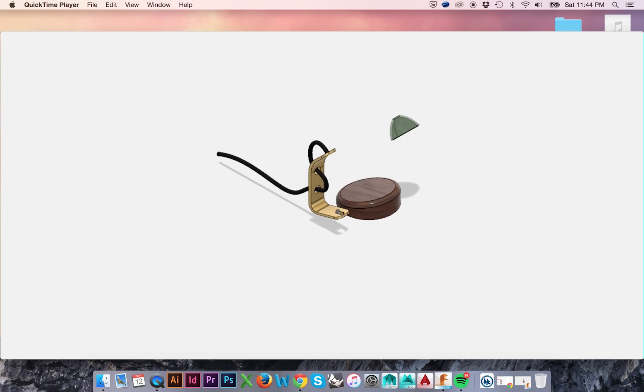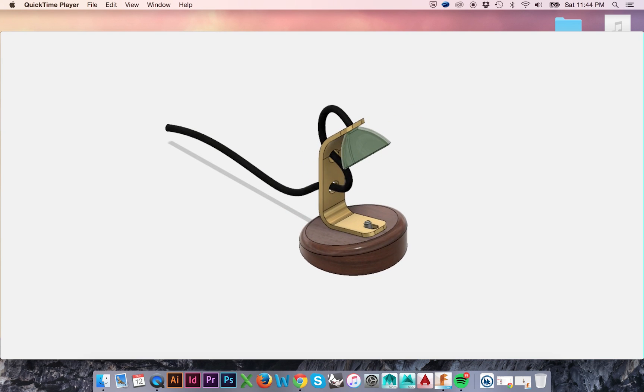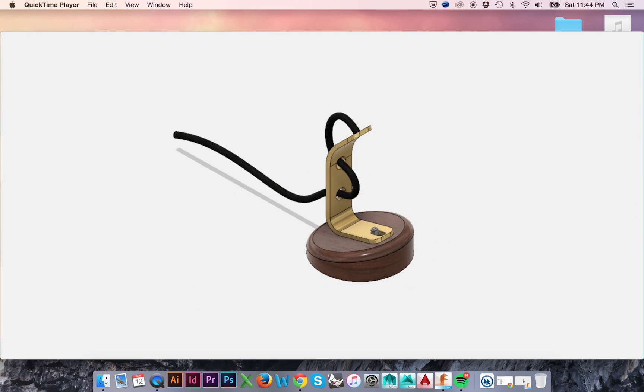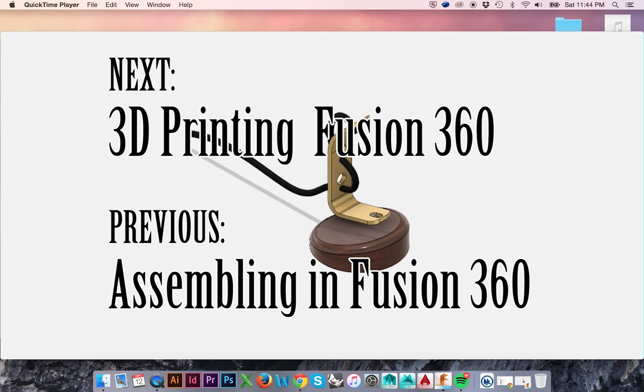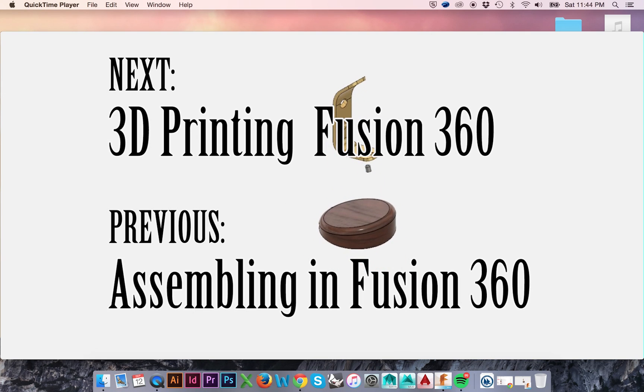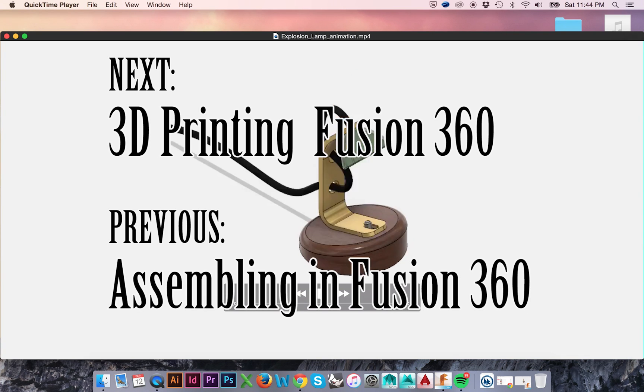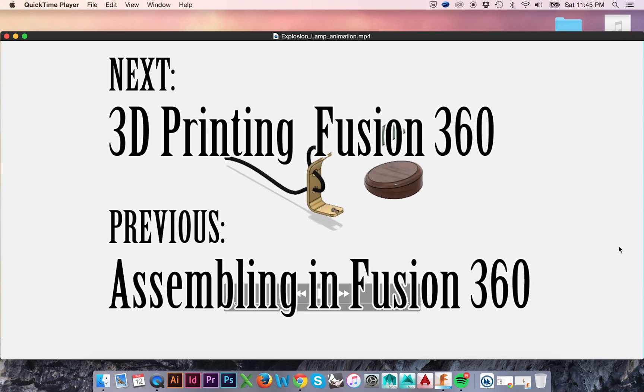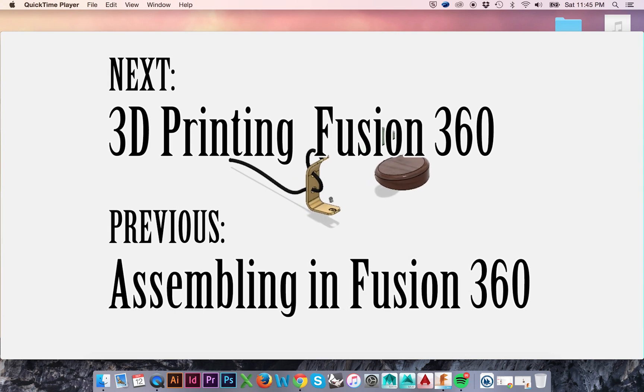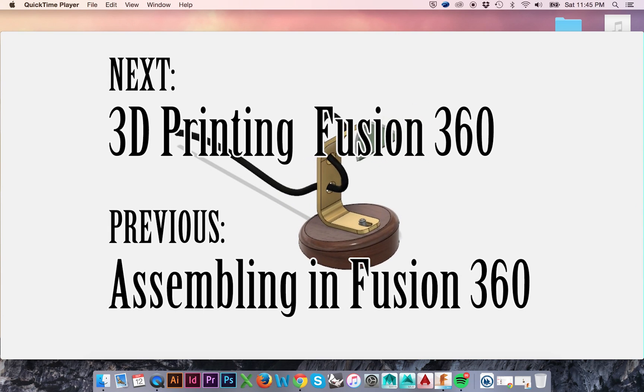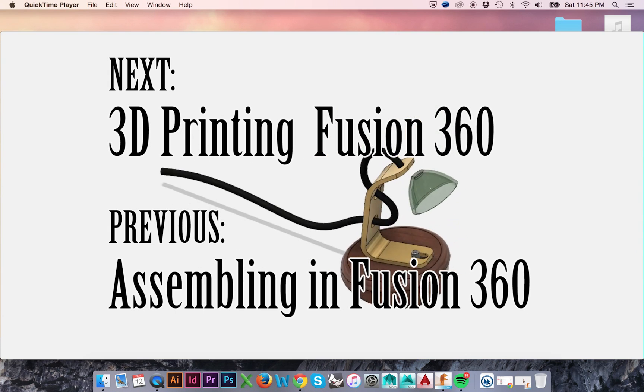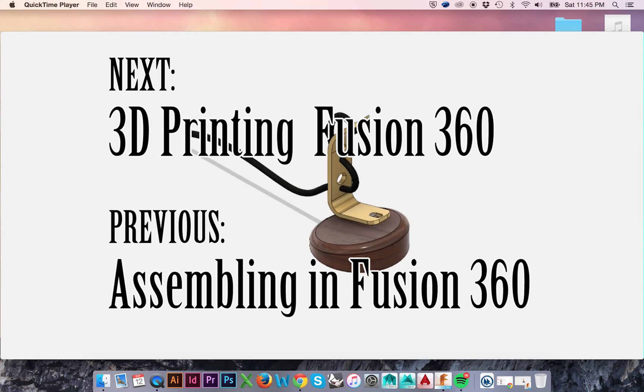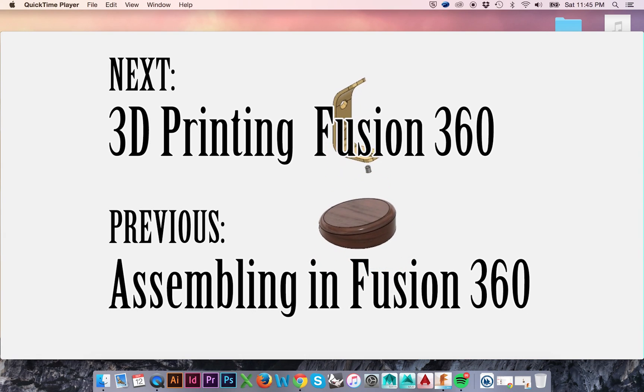This has been a presentation of the seventh in-program tutorial Fusion 360 has to offer. Please visit the following links to view the next and previous tutorials in this series, 3D printing in Fusion 360 and Assembling in Fusion 360. As always, thanks for watching. Please feel free to like and share this video. Check out my other videos and subscribe.